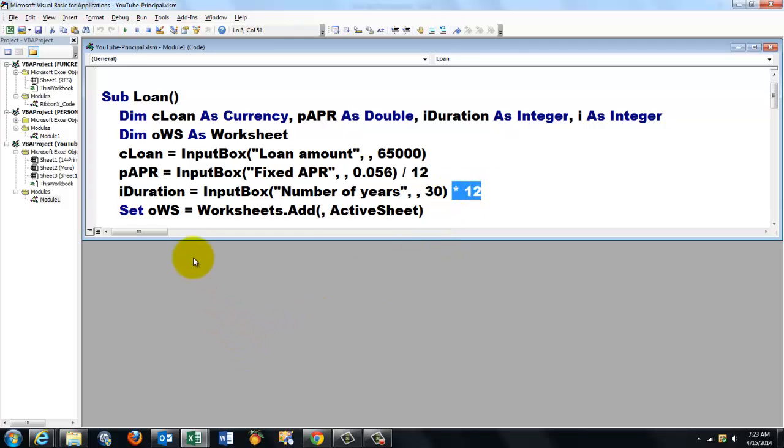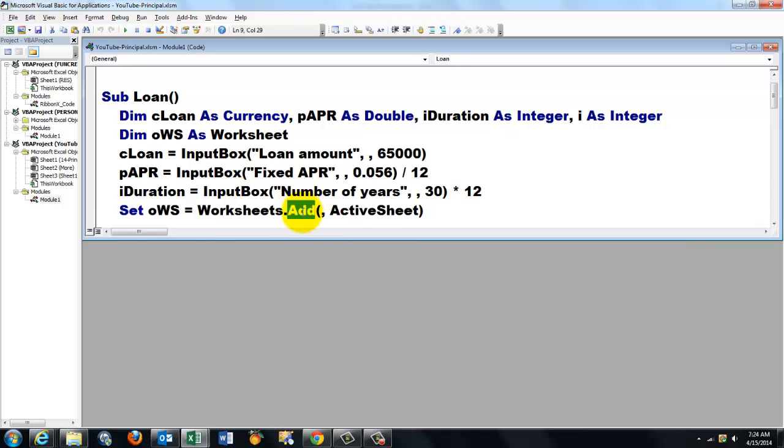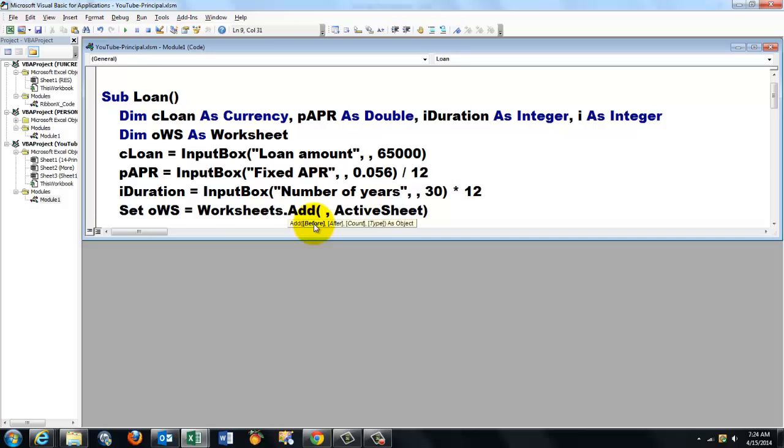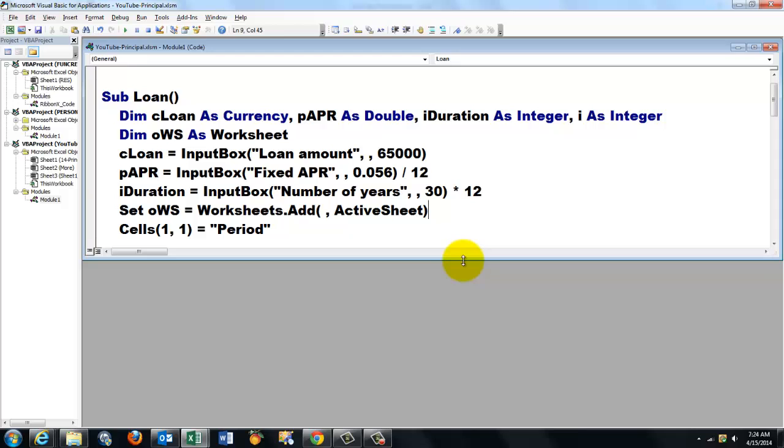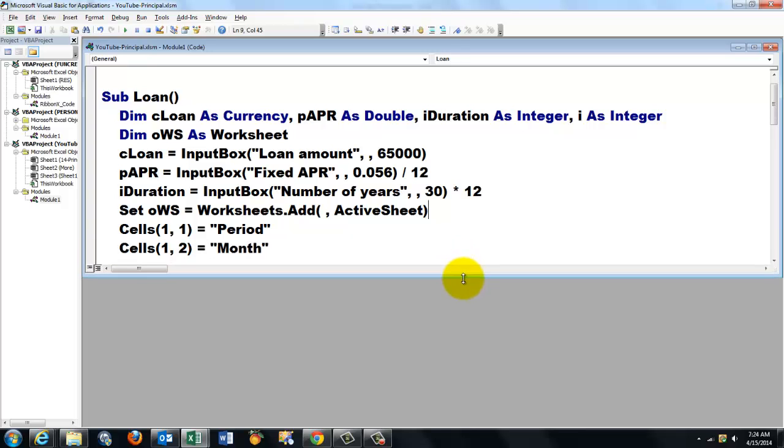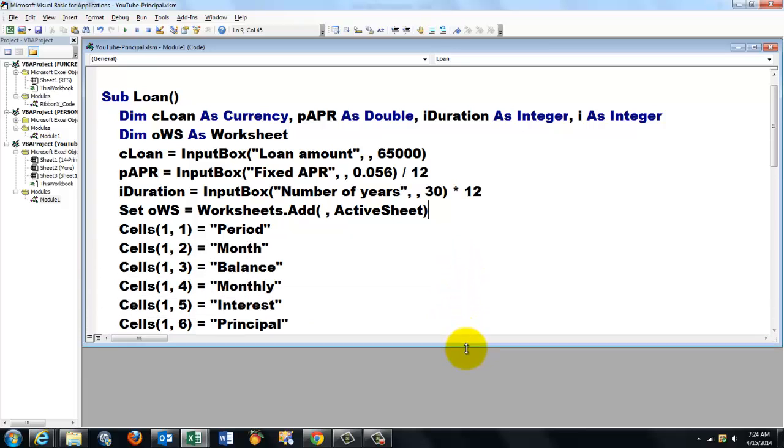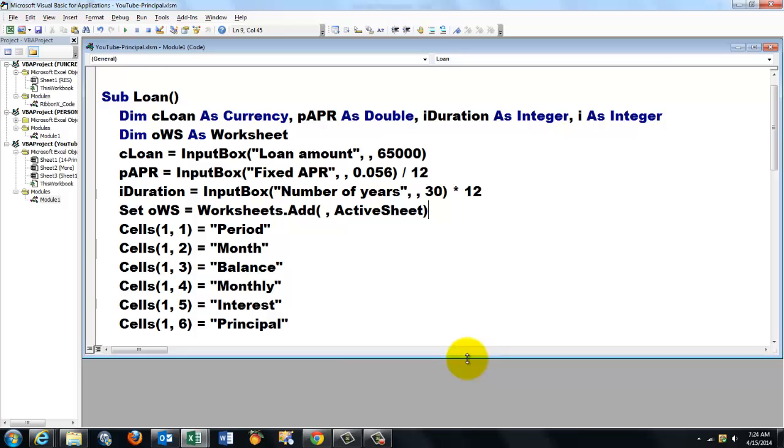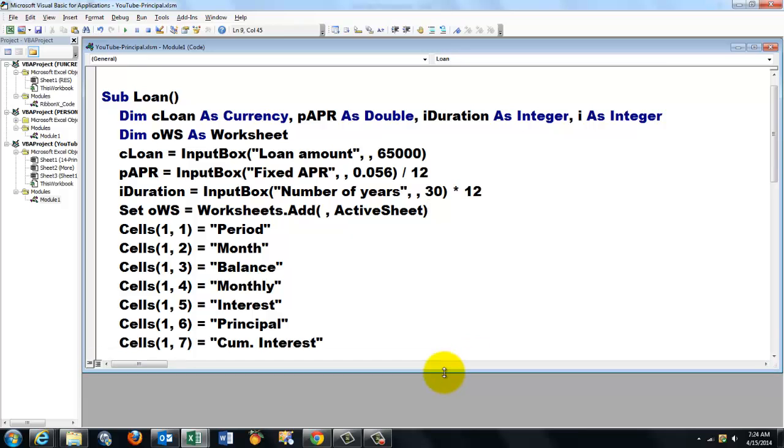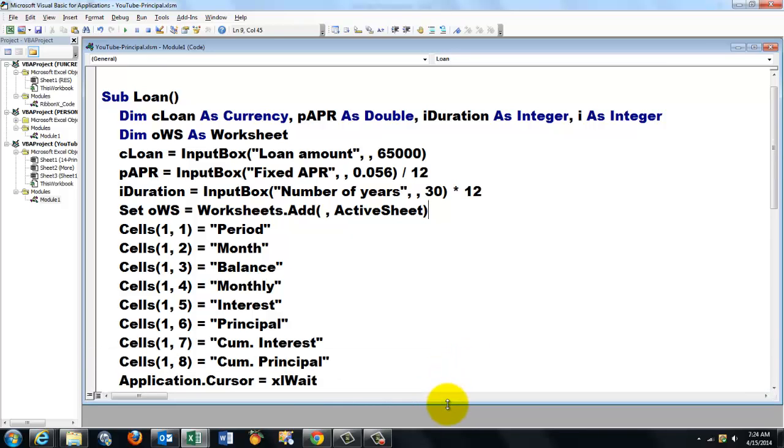Then we create a new worksheet and we point to it with oWS which is of the worksheet type from the collection of worksheets. Add one, and then you can regulate whether you want it before or after something. I'm going to say not before, so we leave that empty, after the active sheet. Then I need the headers or labels. So in cells(1,1), row 1 column 1, we put Period, Month, Balance, Monthly, Interest, Principle, Cumulative Interest, Cumulative Principle. And then it's going to do its work.